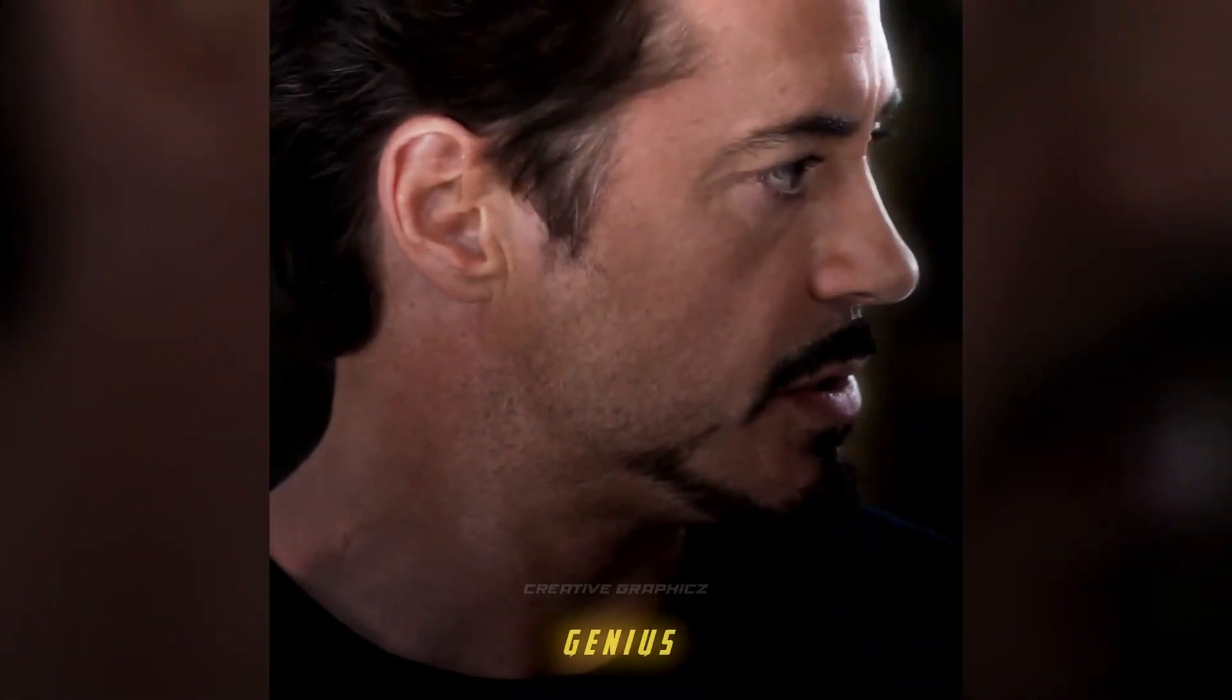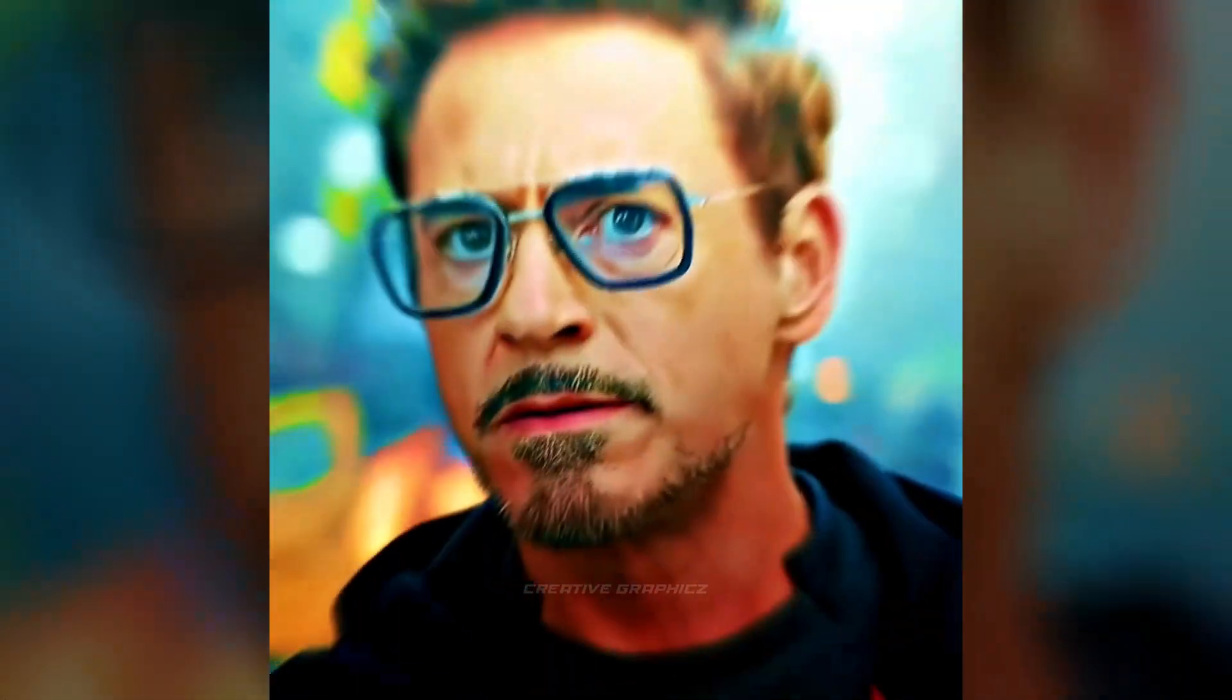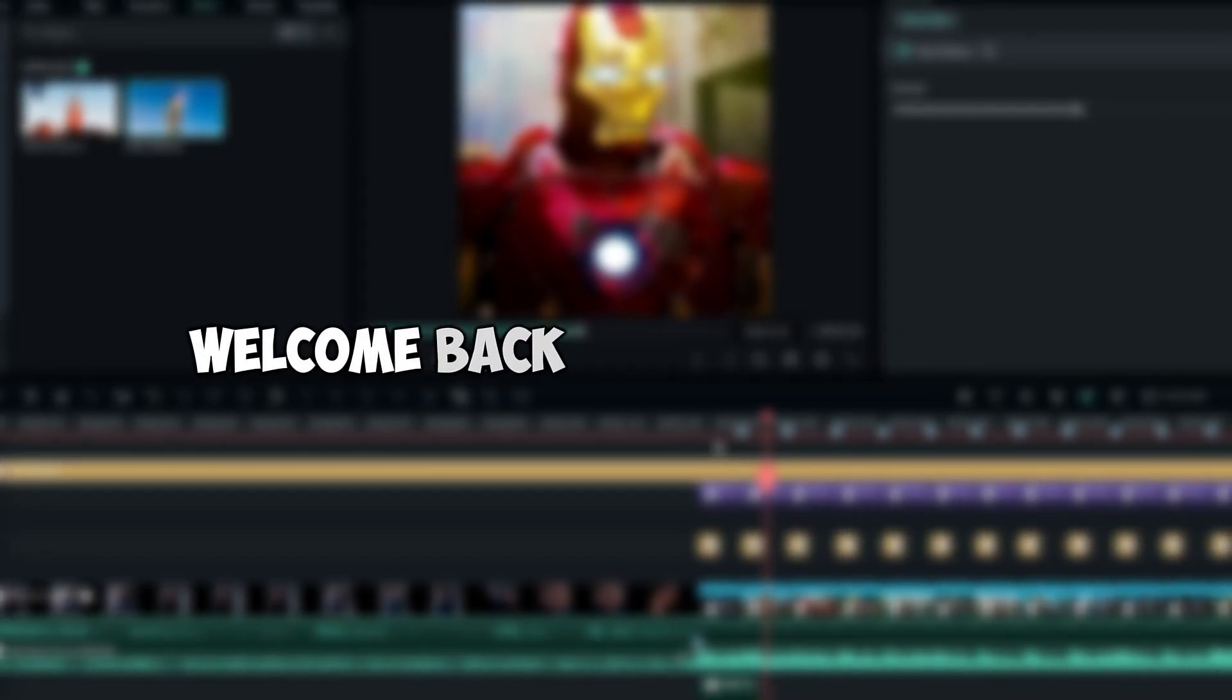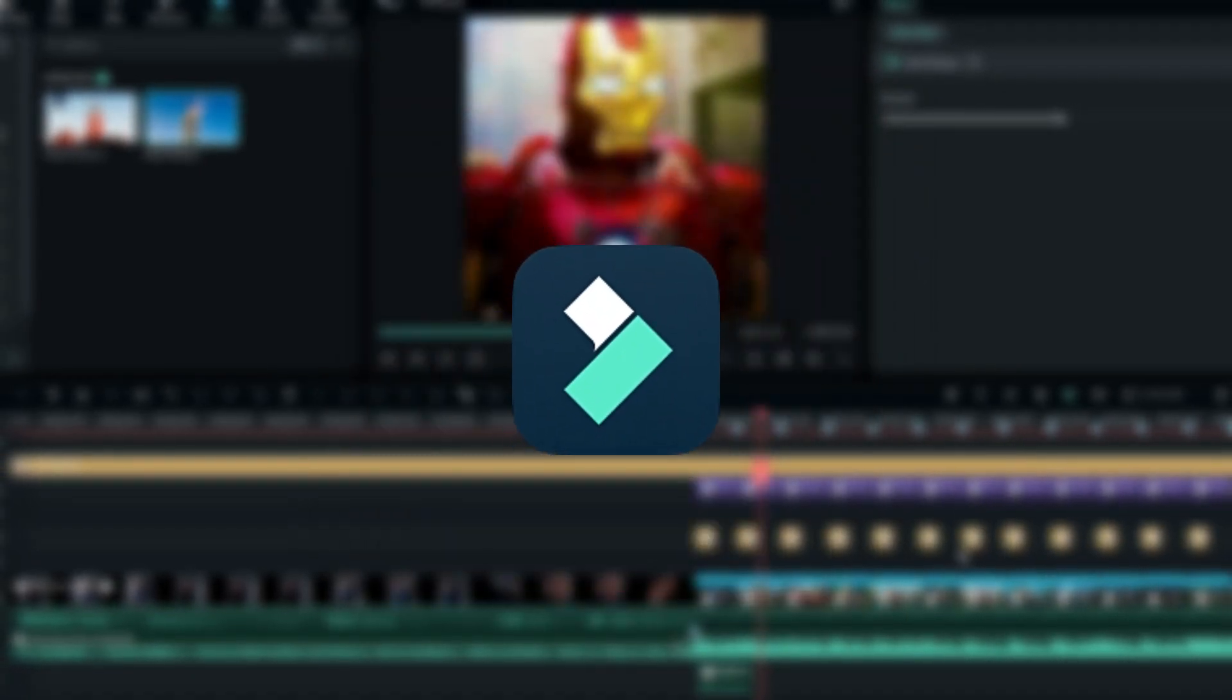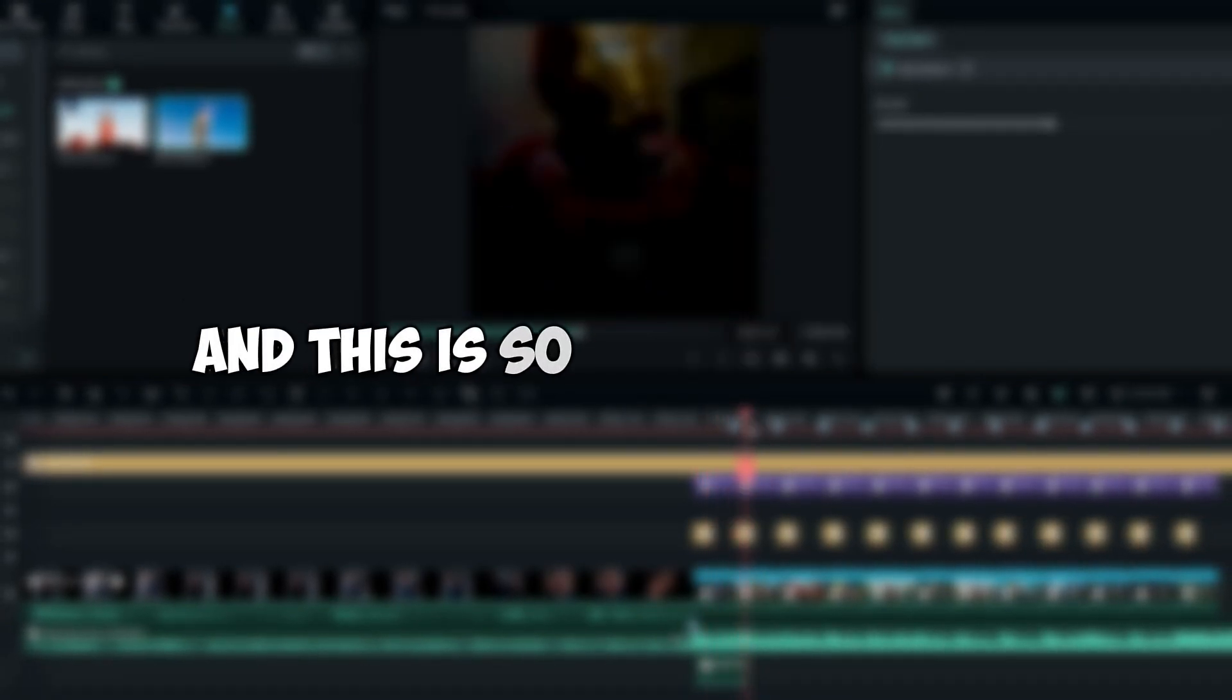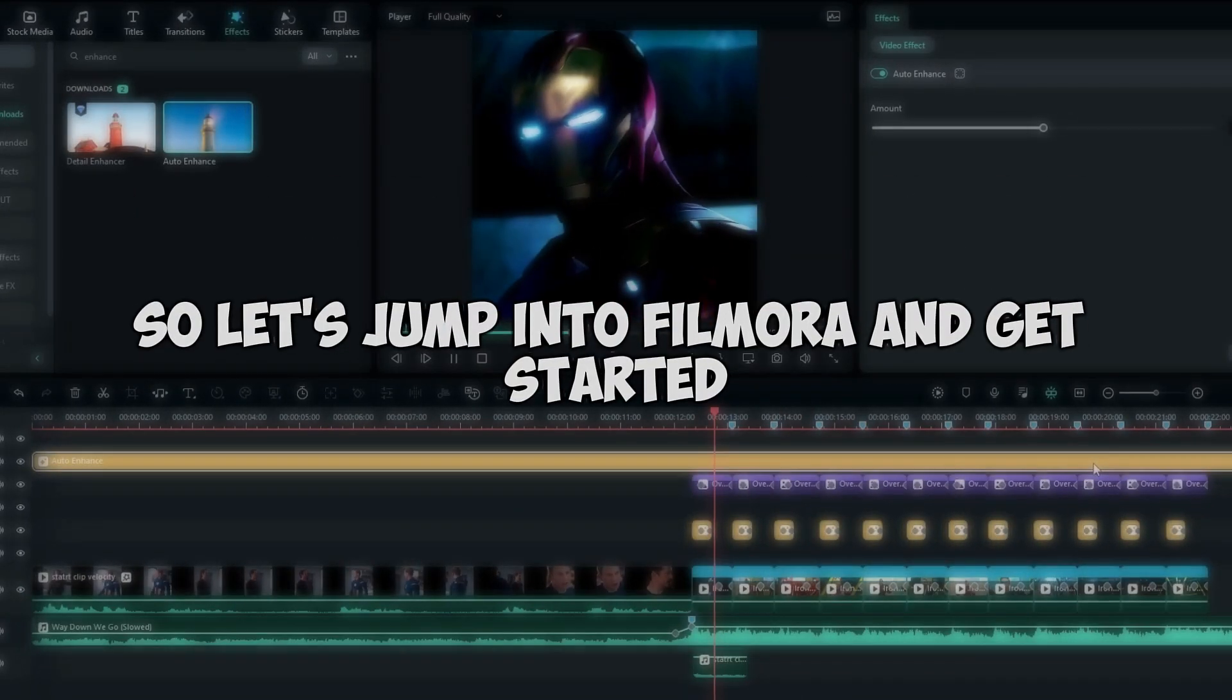What is going on guys, welcome back to another video. In this tutorial I'm going to be showing you how to create this smooth transition edit using Filmora 12. I created this edit without any paid effects and this is so simple to create, so let's jump into Filmora and get started.